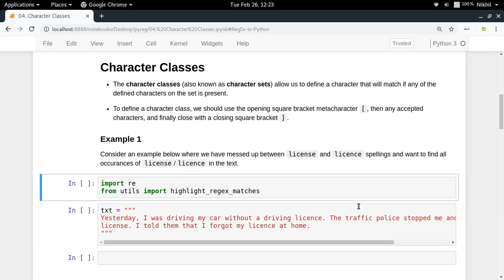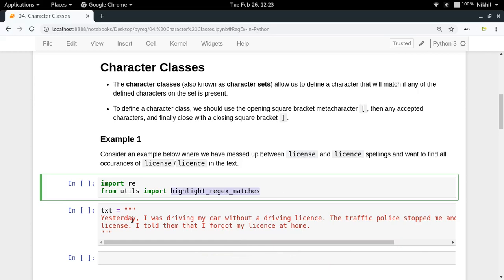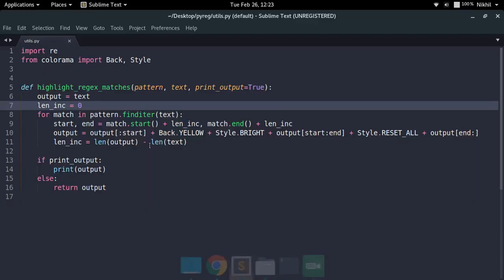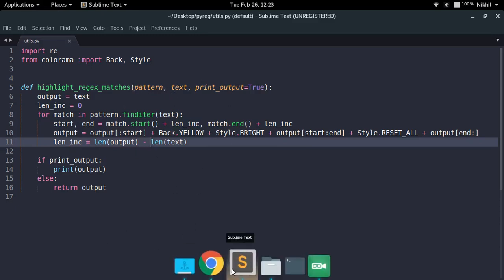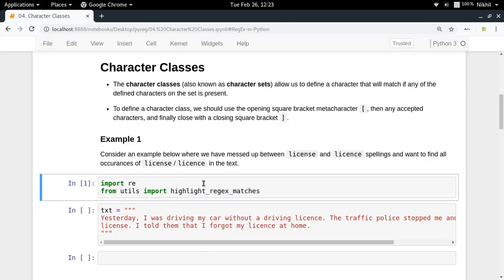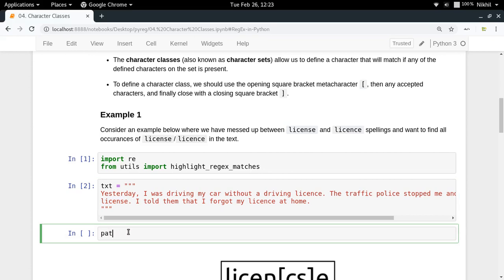I'm going to import the re module and also a utility function called highlight_regex_matches from the utils module I've created in this tutorial's GitHub repo. This function takes a pattern and a text and highlights the matches with colors. My text contains the word 'license' three times — twice spelled with a 'c' and once with an 's'.